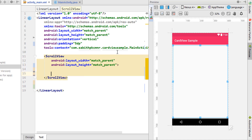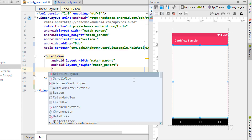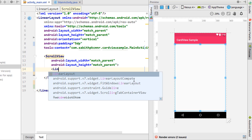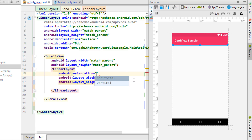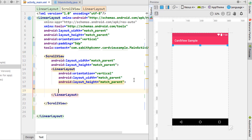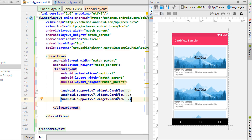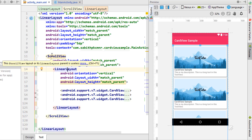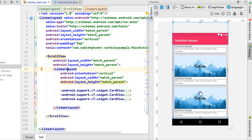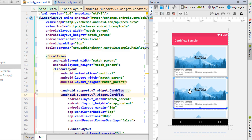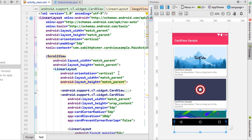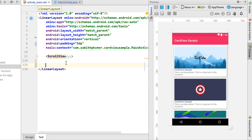Inside the ScrollView with match_parent dimensions, I'm adding a LinearLayout with match_parent width and height, and vertical orientation. Inside that LinearLayout I'll paste the three CardViews. So we have three CardViews inside a LinearLayout, inside a ScrollView, inside the main LinearLayout. I'll change the background images of the CardViews to different drawables so you can see the scroll behavior.